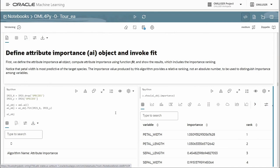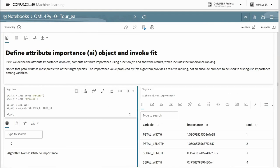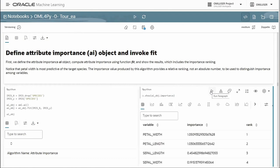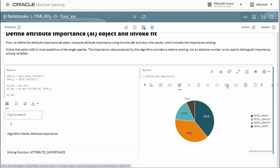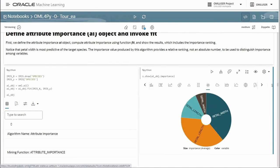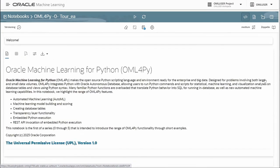We compute attribute importance to rank variables in the iris dataset using an in-database algorithm, invoking fit on the OML AI object supplying proxy objects for the predictors and target. This provides the relative importance of each predictor. We can visualize this in a variety of charts — bar charts, pie charts, and sunburst. We're looking forward to this early adopter release. You'll have access to both the current OML Notebooks and early adopter interfaces for a period of time when it releases, until we cut over to the new notebook environment exclusively.